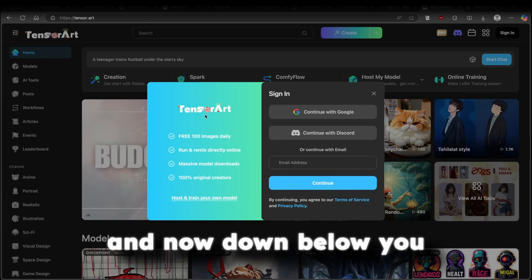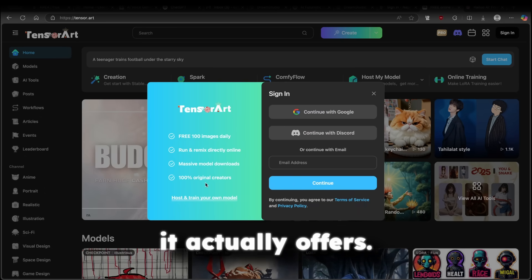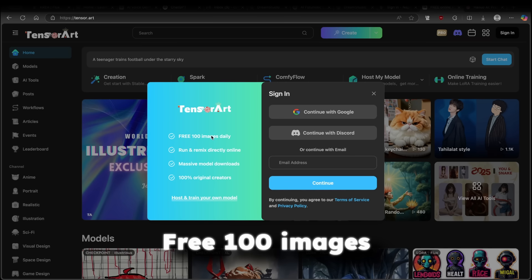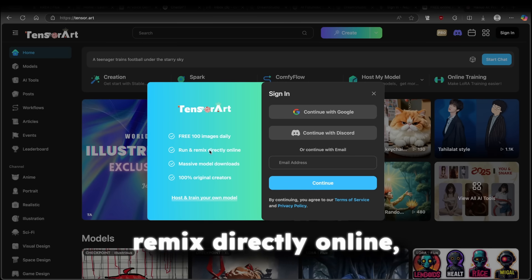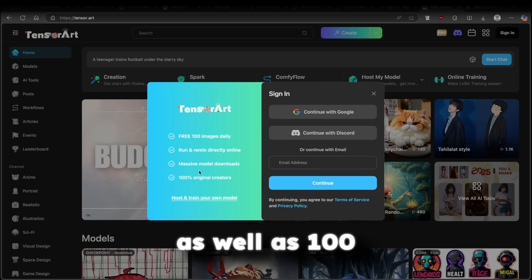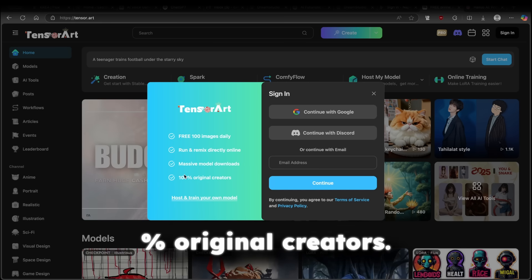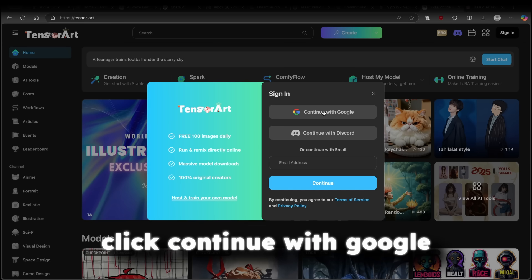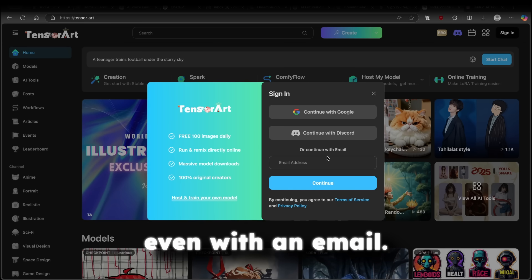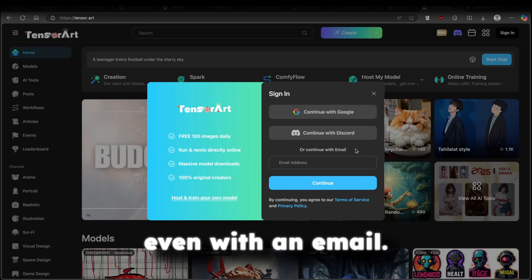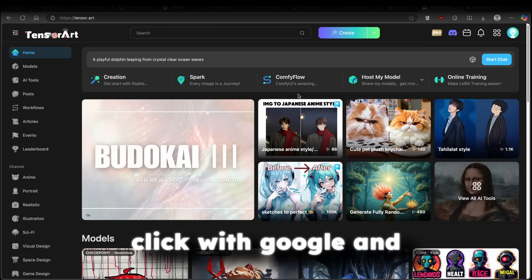And now down below, you will see the benefits it offers. Free 100 images daily, run and remix directly online, massive model downloads, as well as 100% original creators. Here, you want to click continue with Google or if you prefer it with Discord or even with an email. Here, I will click with Google.